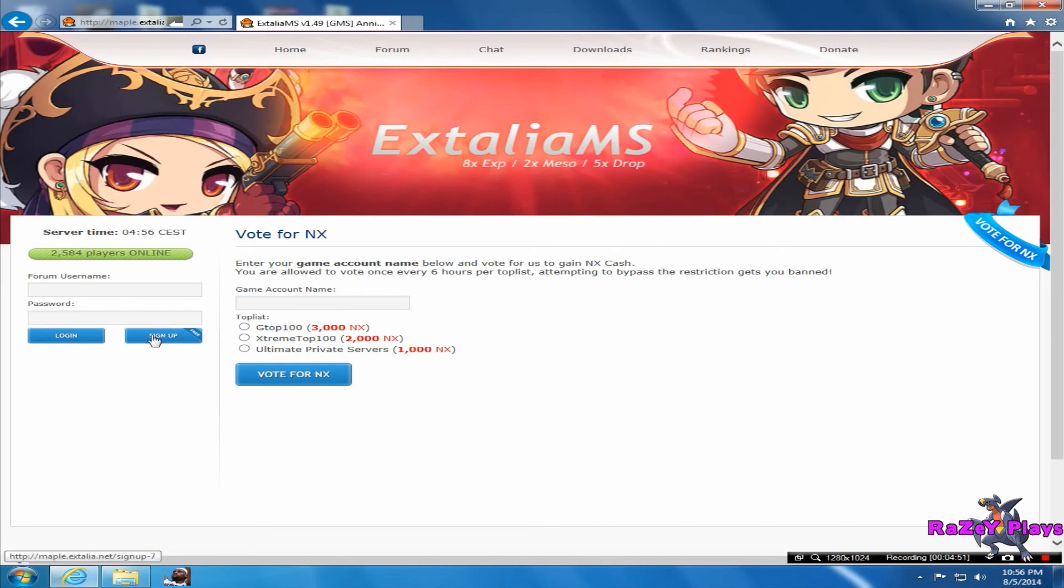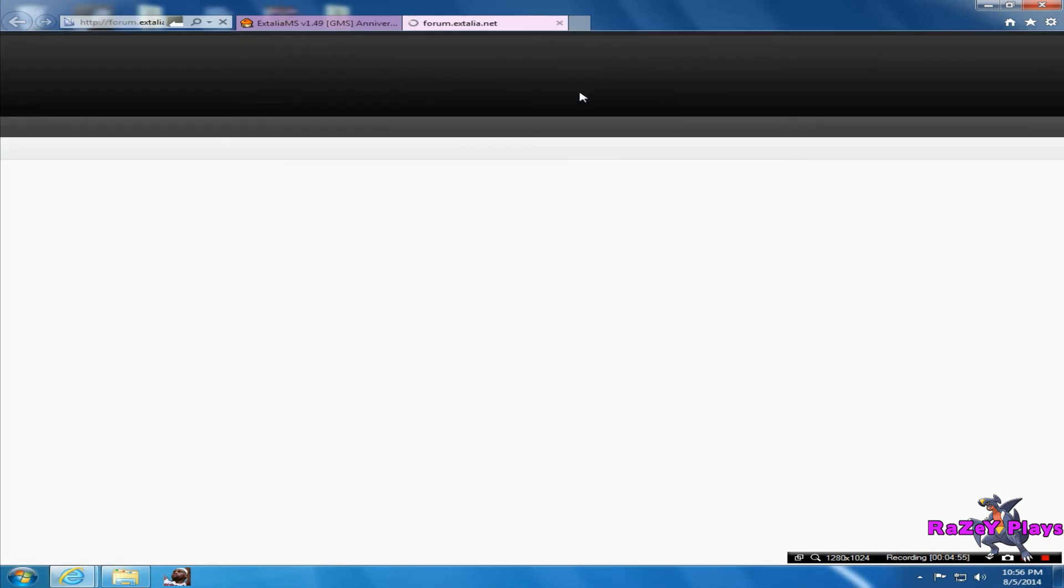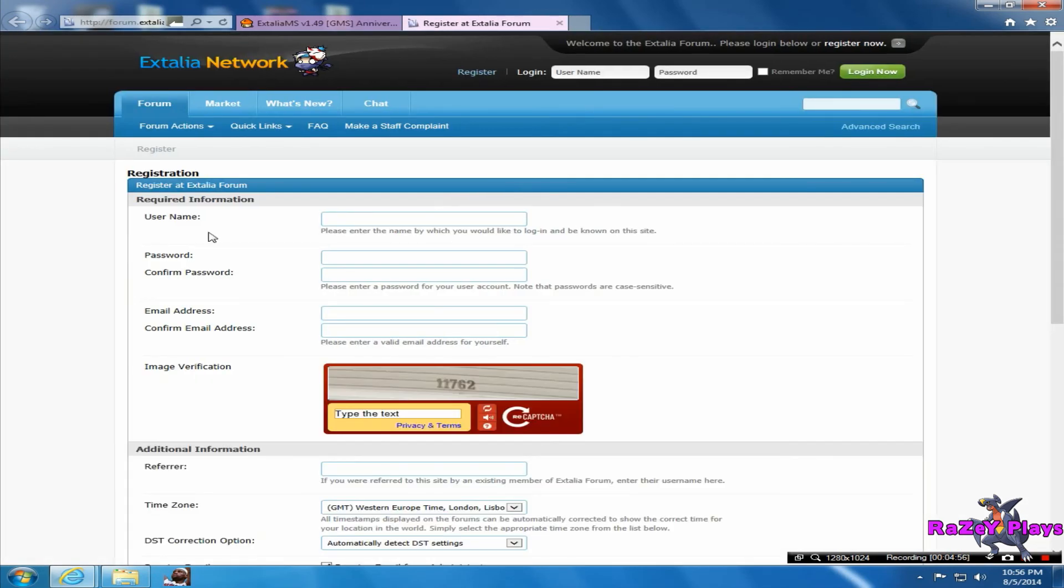To sign up, it's just on the front page here. It says sign up here. Then you just click on this blue link and you just sign up all here.